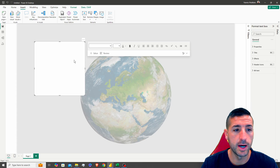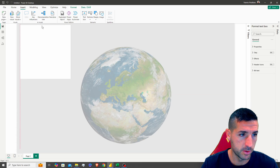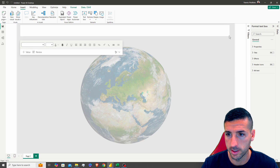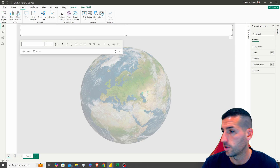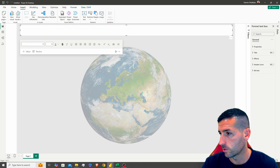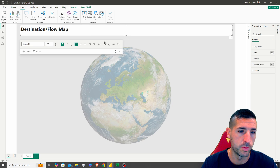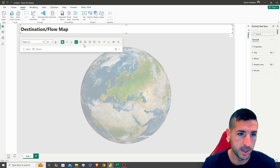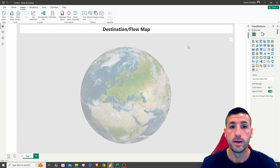Next, we want to add our title. I'm going to click on the text box, move it to the top, and our title is going to be 'Destination and Flow Map'. I'll copy paste that, move it a bit up, put it in the middle, and we have our title.